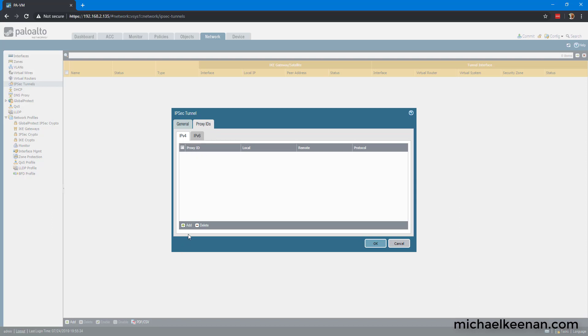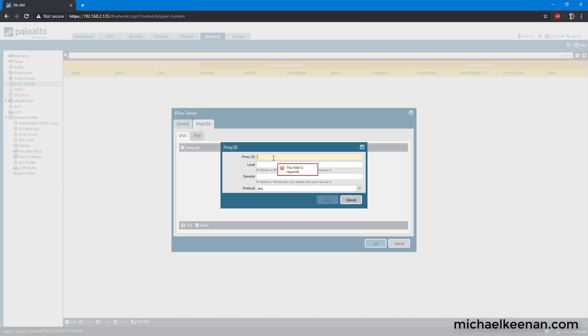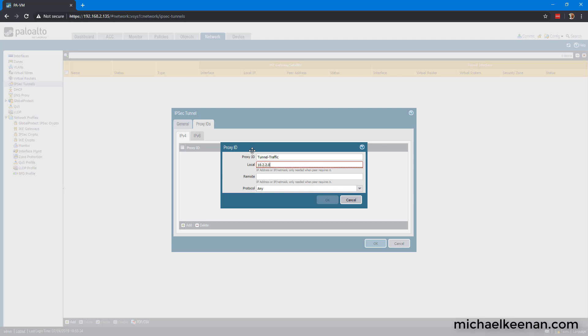And while we're here, we're going to configure the proxy IDs. So we're going to call these proxy IDs tunnel traffic. The local subnet according to the Palo Alto is 10.2.2.0 slash 24. The remote is 10.1.1.0 slash 24. We're going to keep the protocol at any.